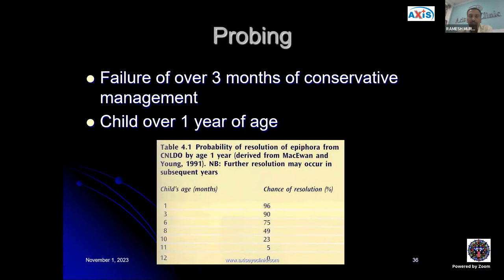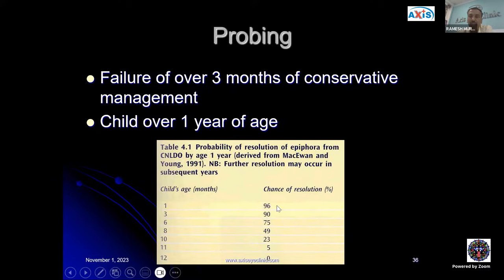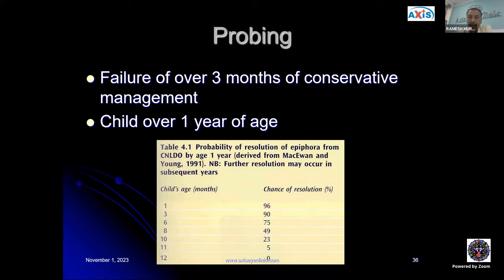If there is failure of three months of conservative management or the child is over one year of age, one can proceed with probing. When the child is one month of age, there is a 96% chance of spontaneous resolution. As the child reaches 11 months, this falls to just 5%, and at 12 months, spontaneous resolution is practically zero.